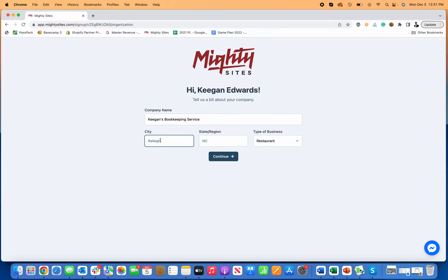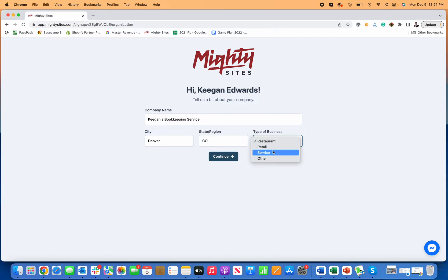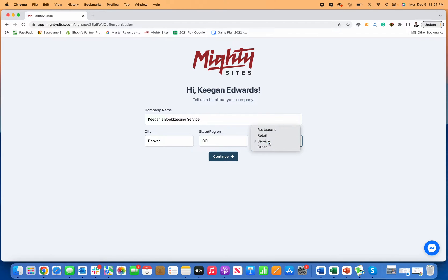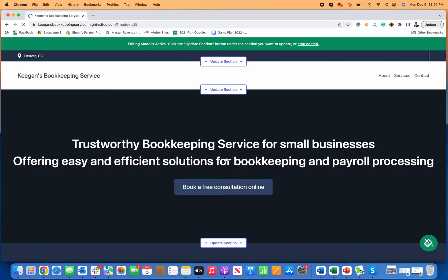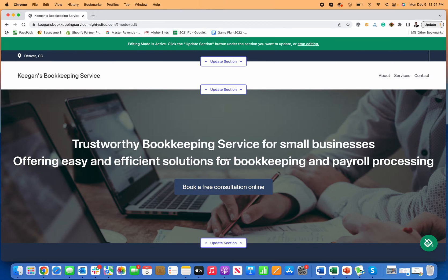Then I can put where I'm located — I'm going to put Denver, Colorado. For type of business, Mighty Sites works for all different types. You select a service business because bookkeeping is a service you're providing for others. Then I click continue and this instantly generates a simple professional website for my bookkeeping service, which is really nice.